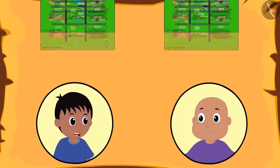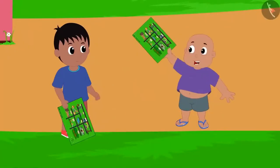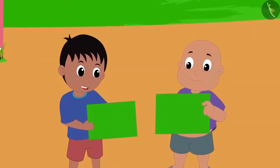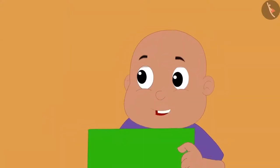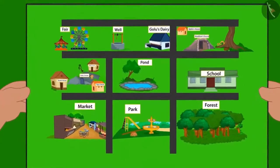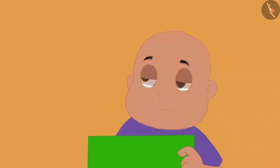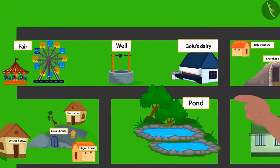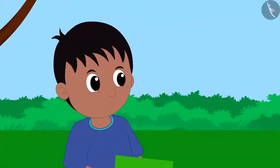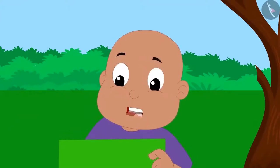One day Bablu and Raju found the map of Champapur. They both were really excited about the map and started looking at it. Raju said, how interesting is this map — with this we can find the way to any place in our village! Bablu agreed, and Raju pointed out that the house of Khan is towards the south of Bablu's house.